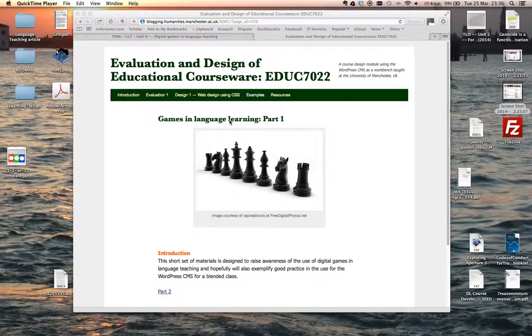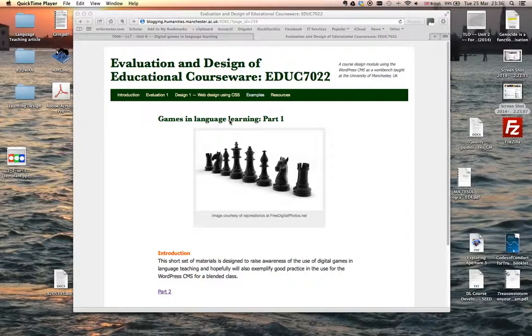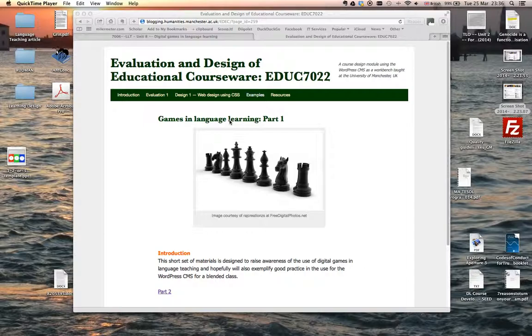Okay, so this is unit 8 of the material for language learning and technology and focuses on games. It's the last bit of regular input material and I'm simply going to talk you through this set of material to show you how it's supposed to work and then you can work through it independently yourselves to get an idea of some of the issues that are there.